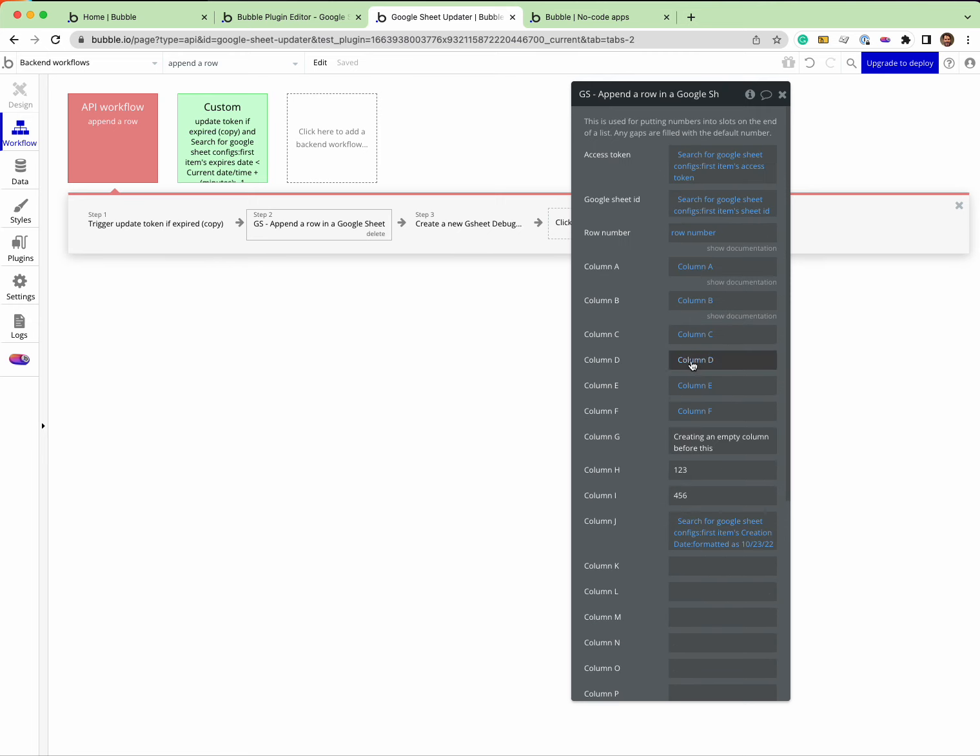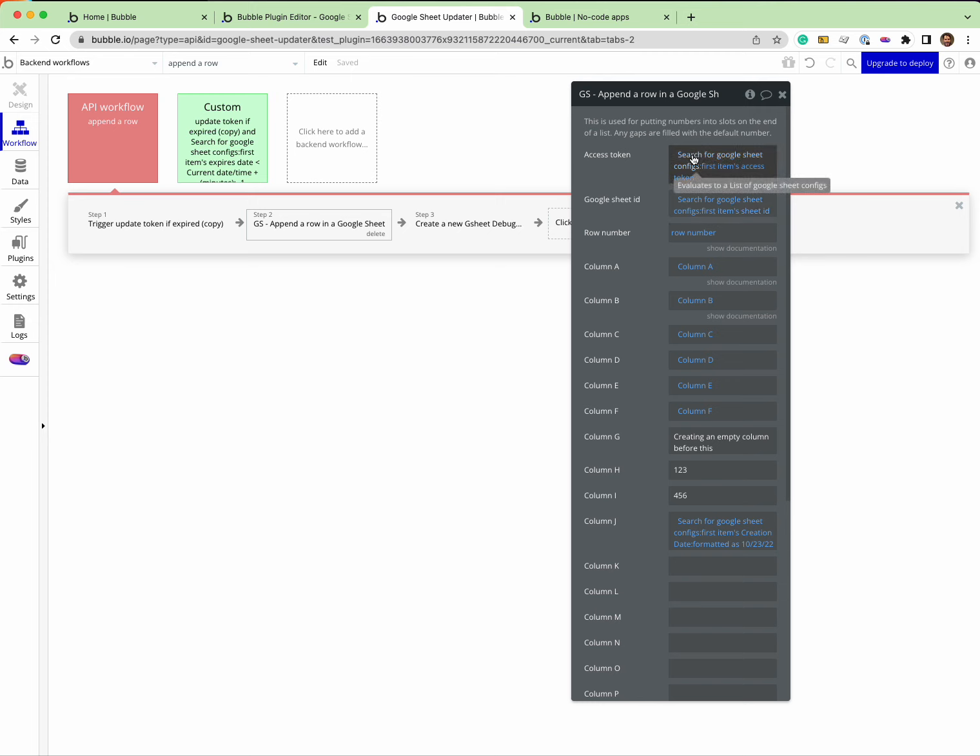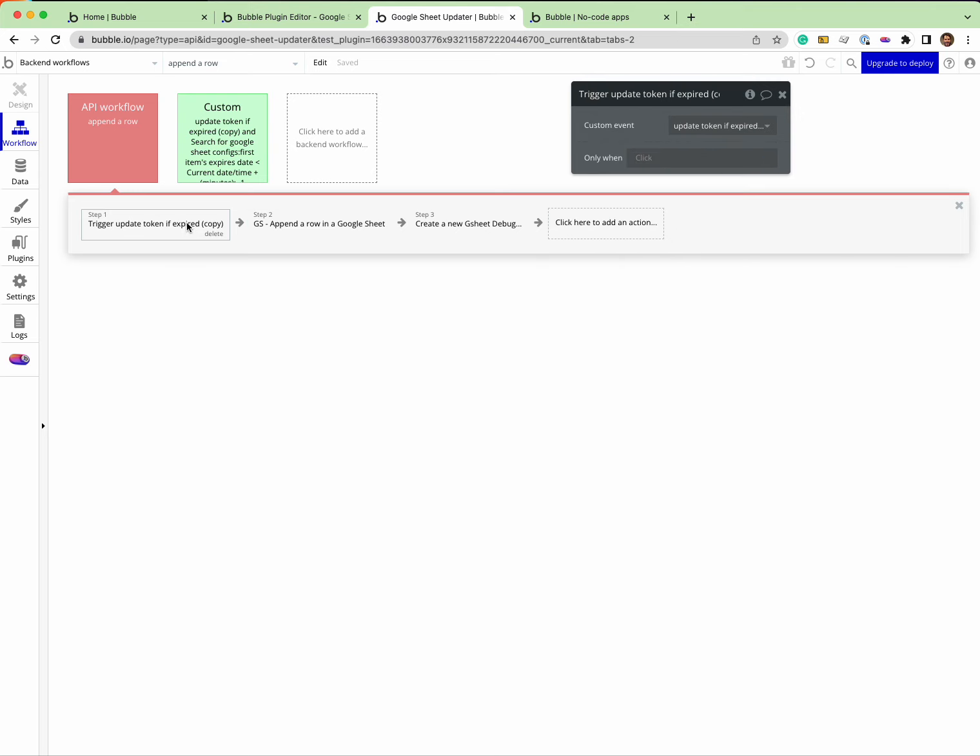Then you pass in whatever the values are that make sense. In this one here, this is the actual plugin - this is where it's grabbing the token from the database and grabbing the sheet ID. Because of the ignore privacy rules, these will work.